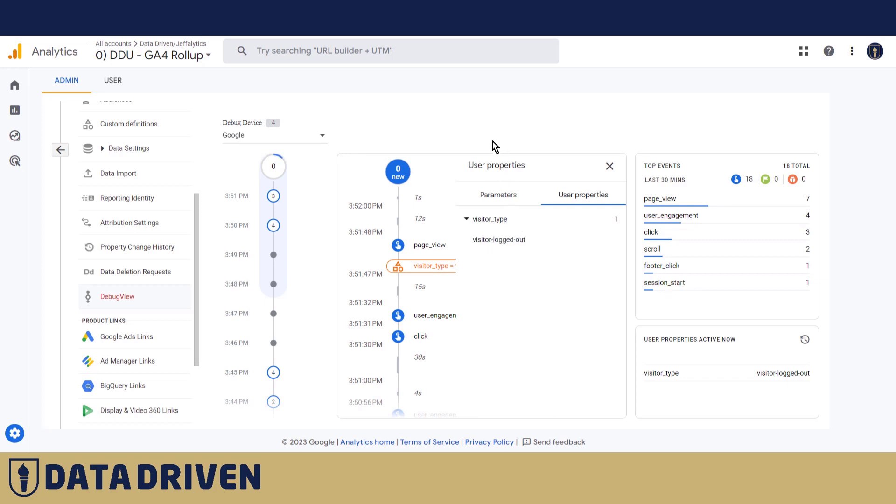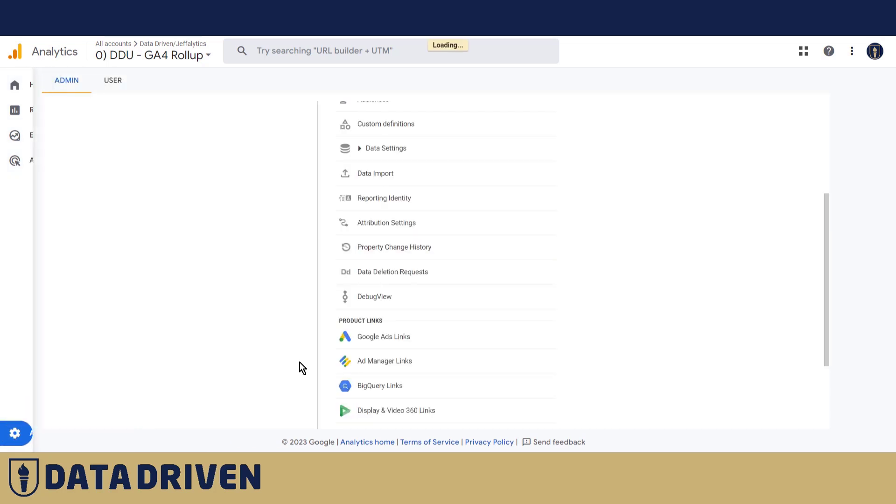Now also for the third time, in order to be able to see this in the future reports we need to go to custom definitions and create this custom dimension.